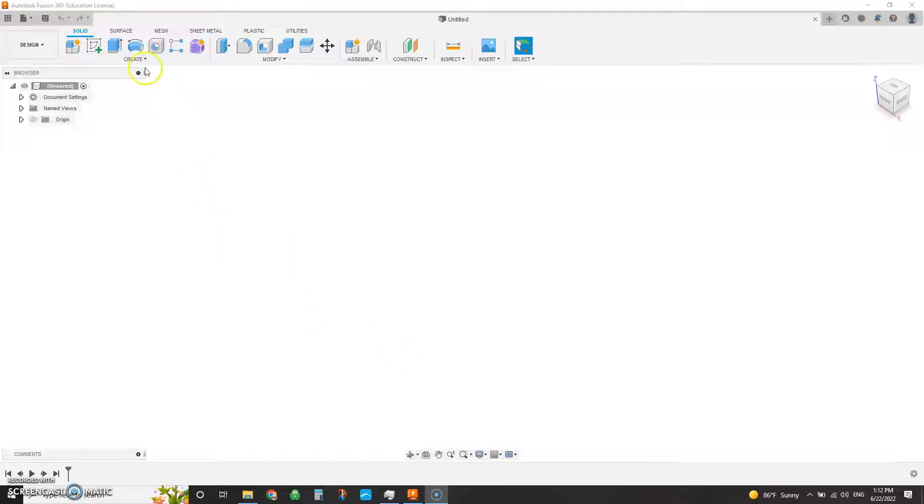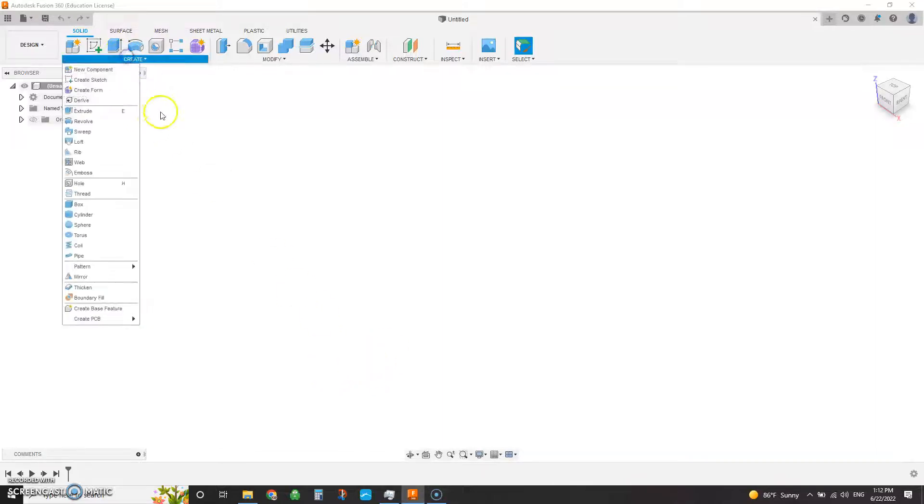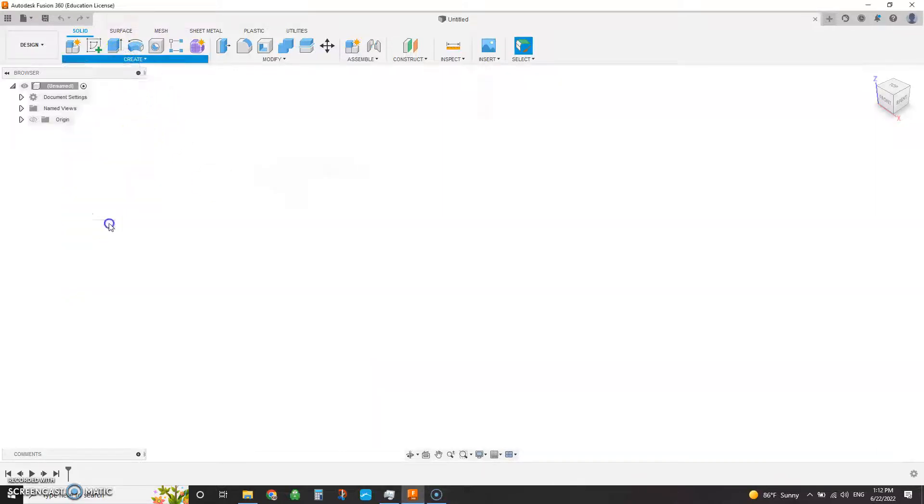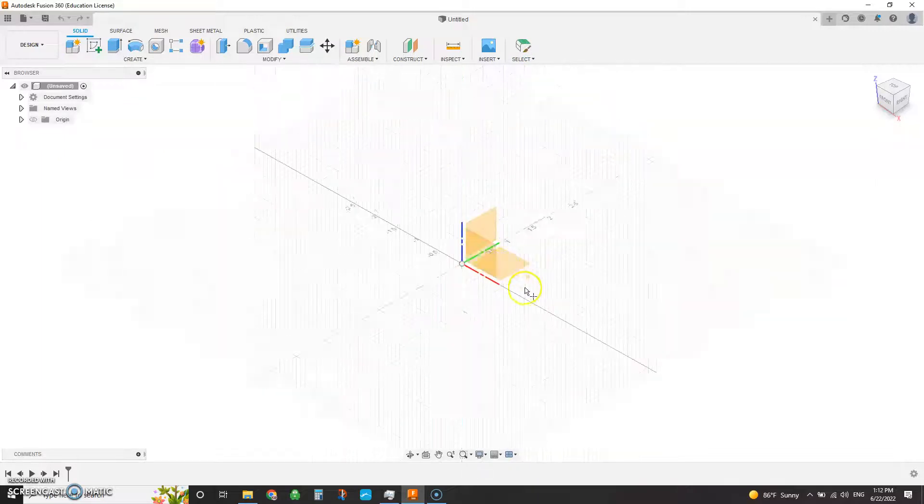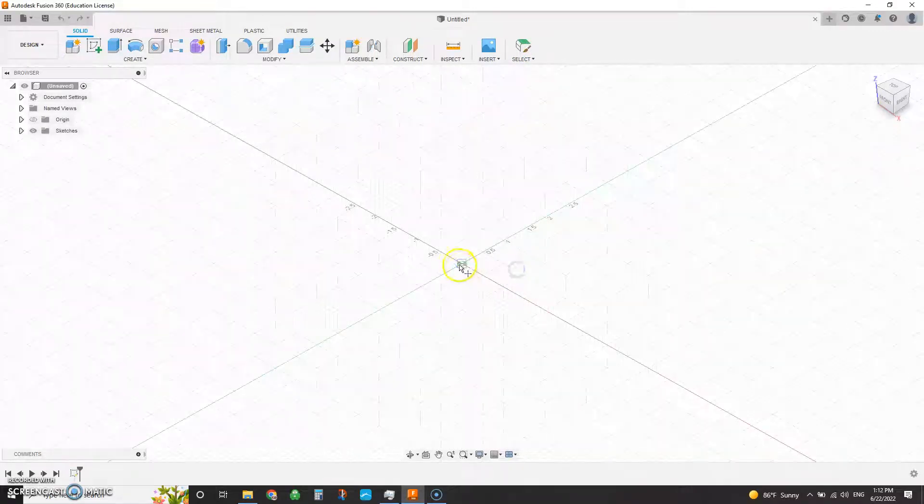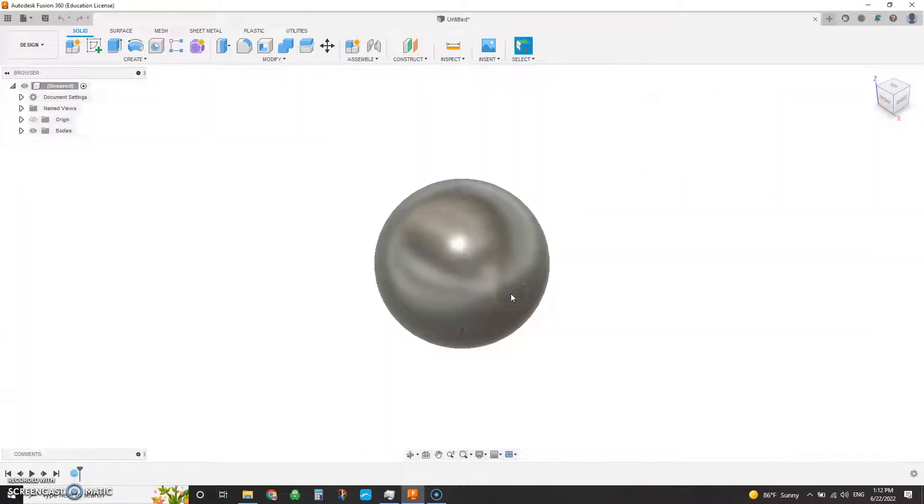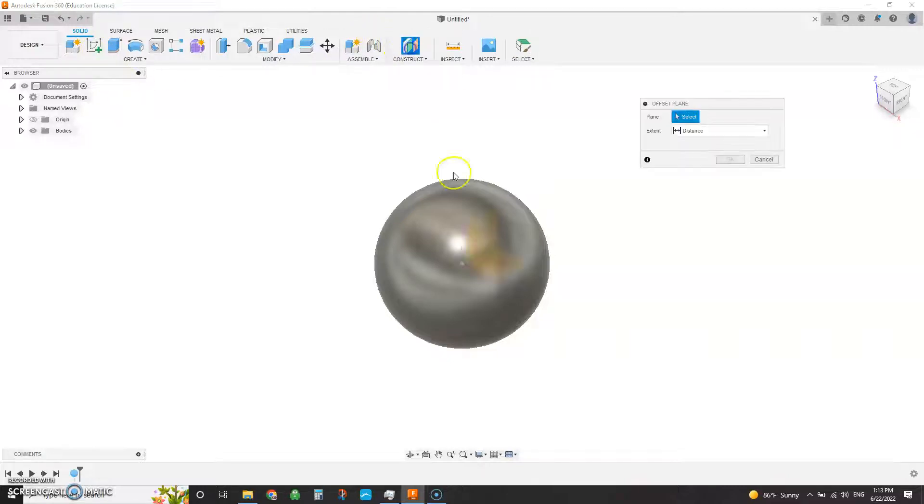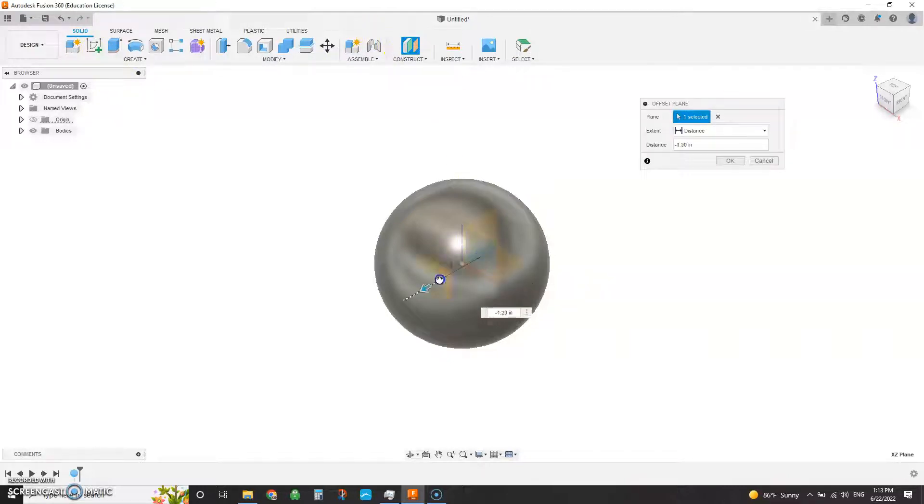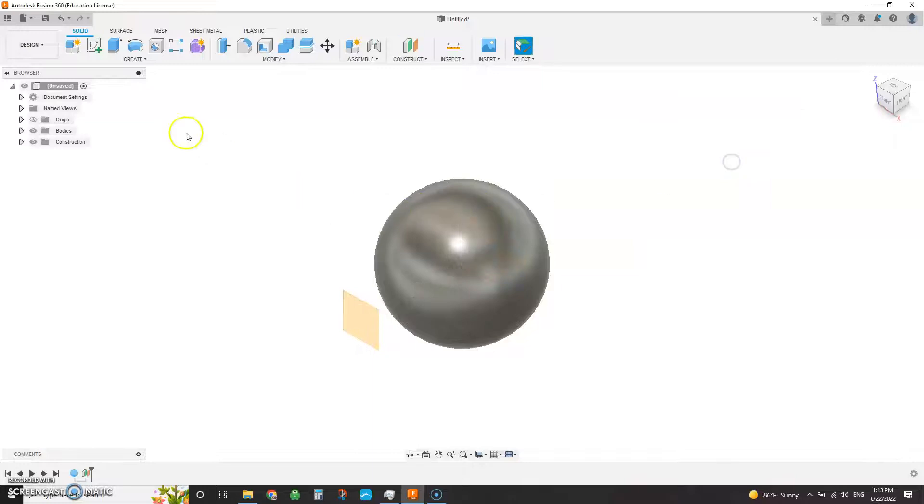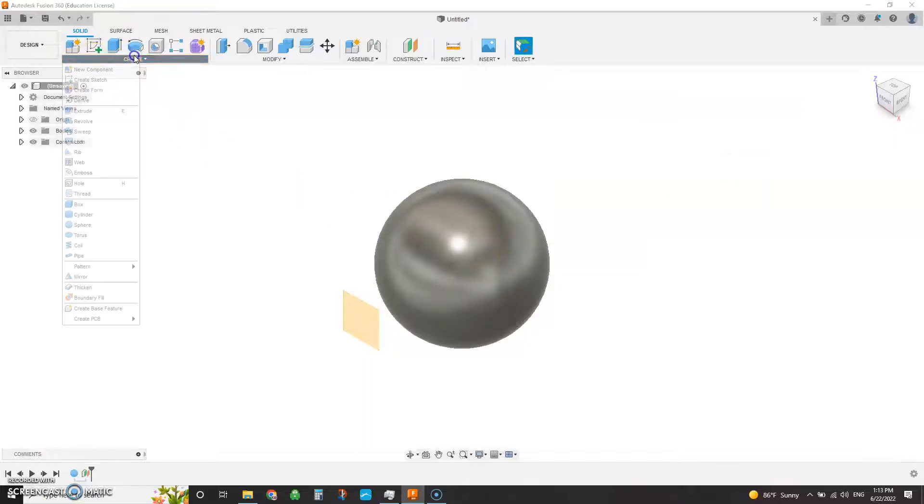Now one of the little tricks here is that you can't emboss text onto a sphere. So if we do sphere, we put it here, and we make it three inch, and we make a construction plane, come on out here, and then do some text.